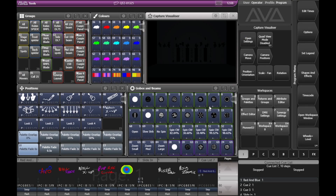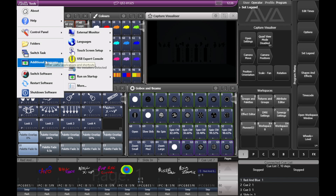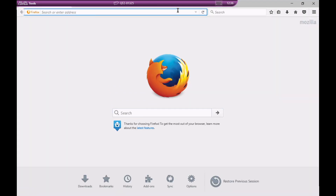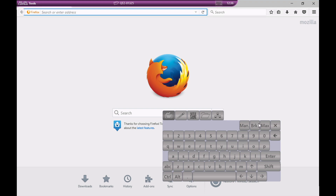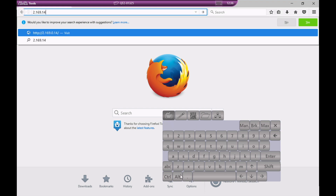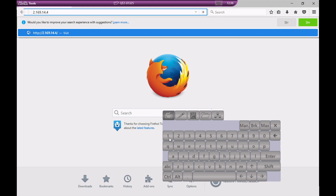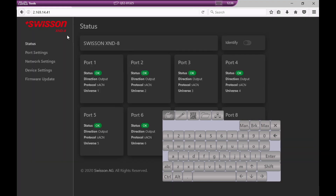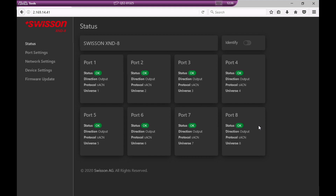This should bring up the web interface of the node. So let's have a look at that. Here, I'm on version 15.1 on Titan on Acorns. I'll click on Tools and then Additional Programs and Web Browser. I go ahead and click on the address bar and it'll bring up my touch keyboard. I click on Break and start entering an IP of 2.169.14.41, which is the IP for my node. On the drop-down you can click Visit and here it's brought up my node and the different settings I can change in it.